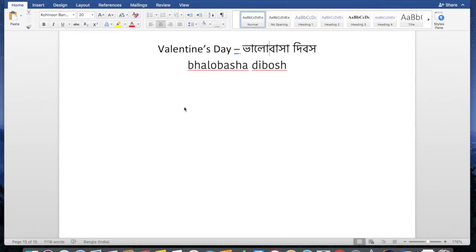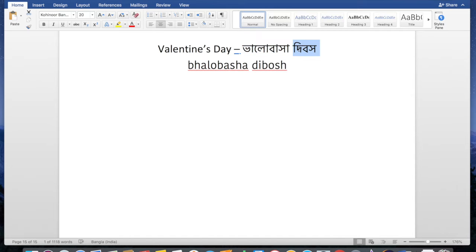So Valentine's Day in Bengali is 'bhalobhasa dibosh.' You already know that 'bhalobhasa' means love, and it's equivalent to 'Valentine' — they're the same concept. 'Dibosh' means day, and it's the more formal word. You could say 'din' for day, but that's very informal. Since Valentine's Day is a specific, special occasion, we use the formal 'dibosh.'